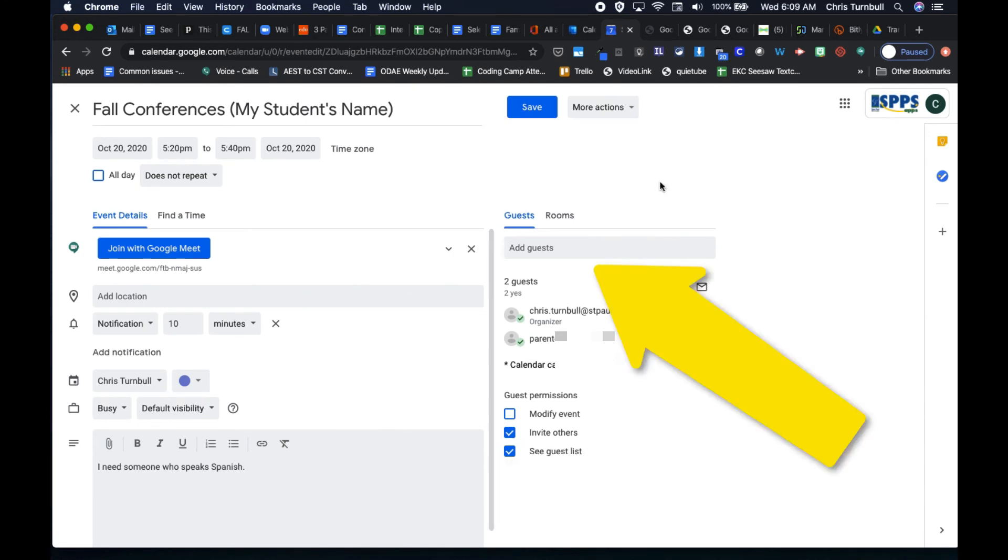If you need to invite other people to the conference, you can do that by typing their email addresses in the add guest boxes. Maybe people like co-teachers or case managers or interpreters.